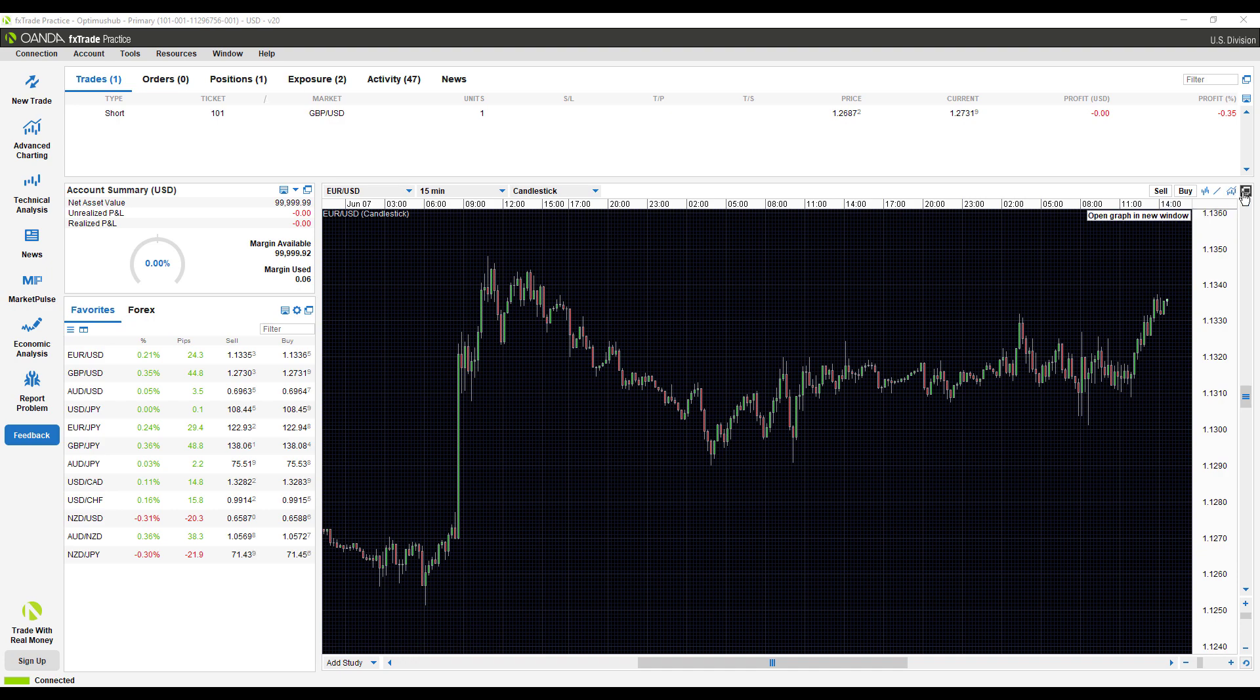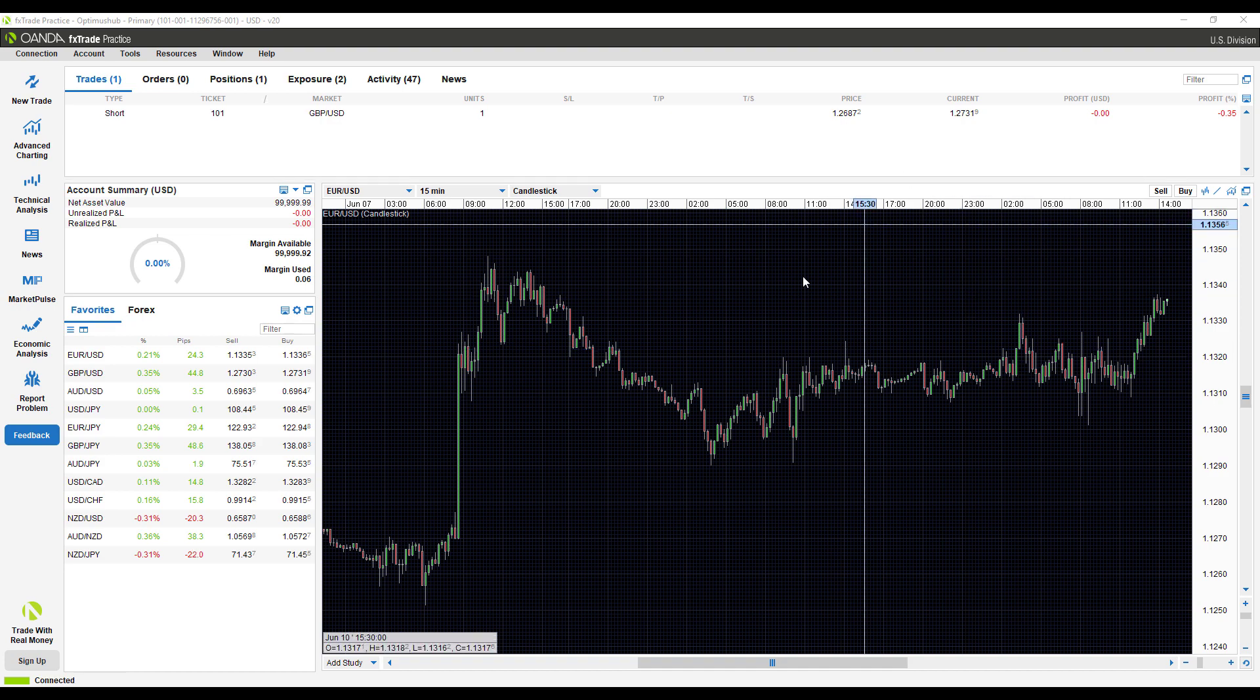Heading over to the right once more, we have that open graph in new window button just in case you need to open this up in a separate window.